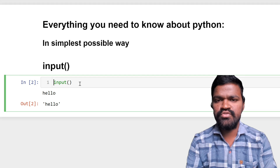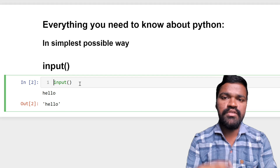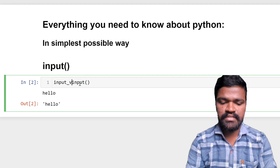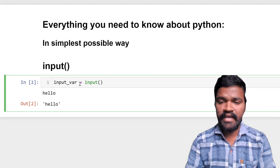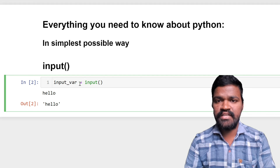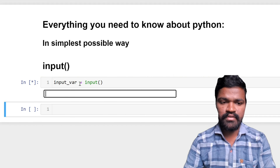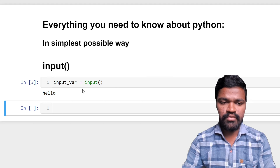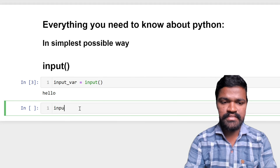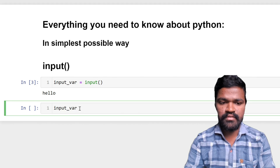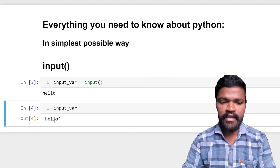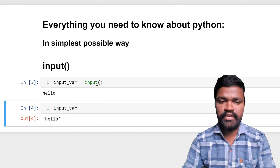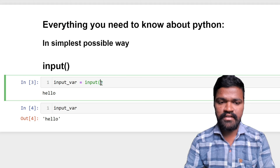Now I will be storing this input in some variable so that I can use it further. I am using a variable called 'input' and storing whatever the user gives into that variable. I am giving the input as 'hello', and if we check what is in my input variable, it has the data 'hello'.